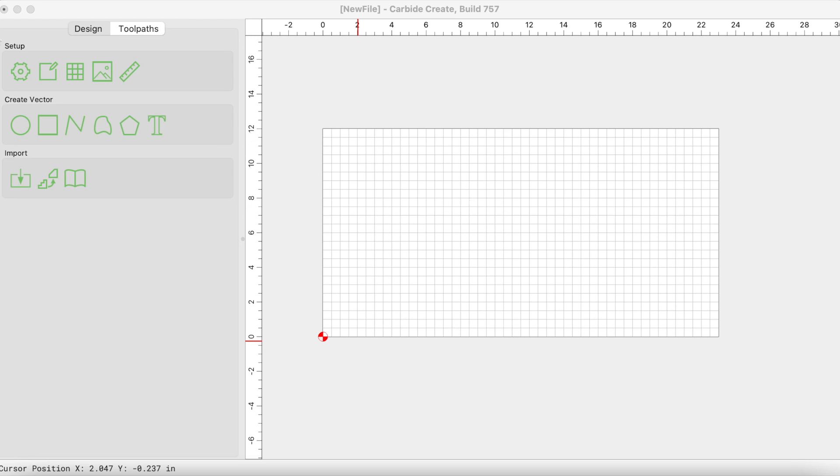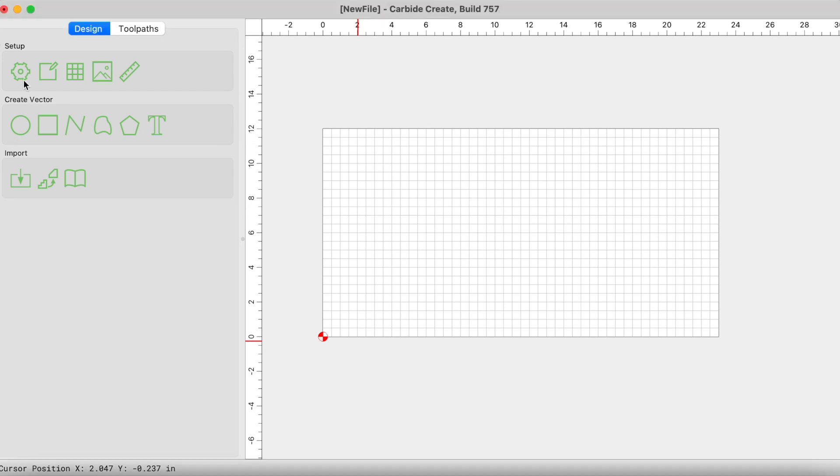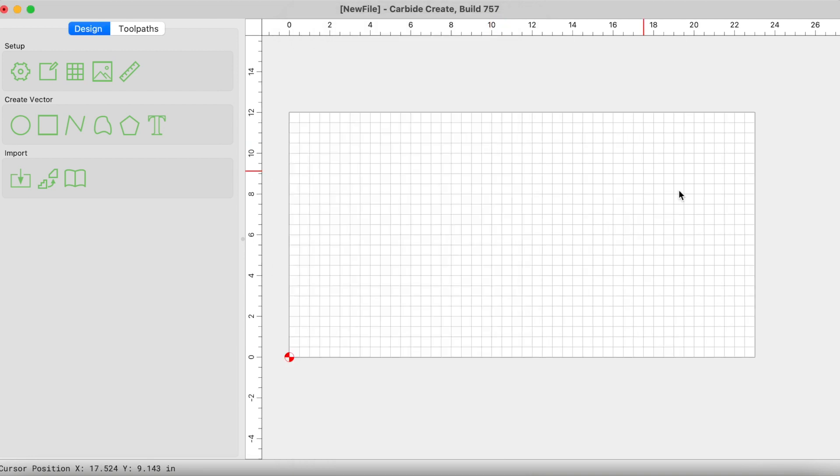The very first thing that you want to do is create the physical representation of your material within Carbide Create. That's just basically setting up your job. Within this gear you have the job setup screen and you are able to set up your X and Y or the dimensions of your material that you're carving. So in this example we have a 23 inch wide piece of material and the height of this material is 12 inches and it's going to be three quarter.